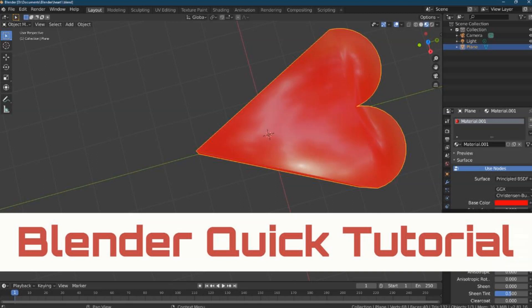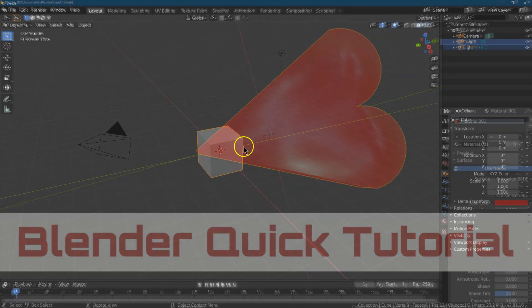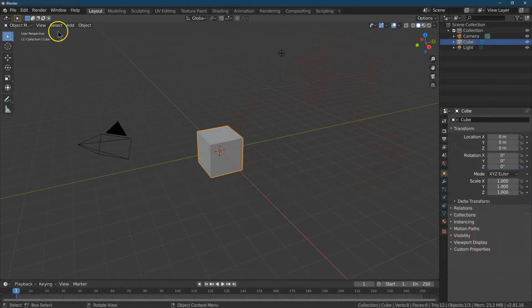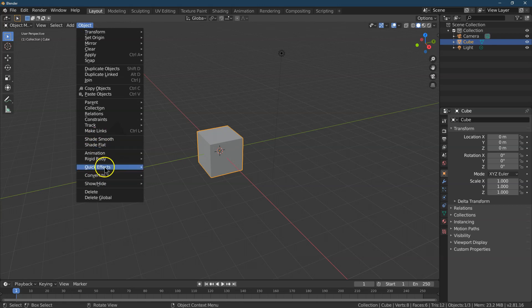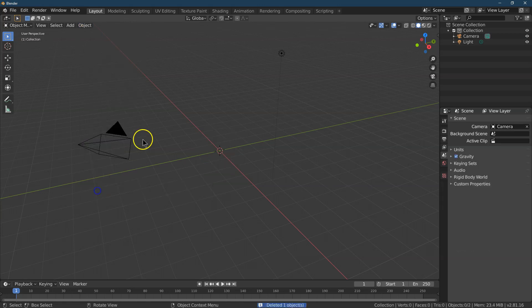This is Blender. Let's make a heart. I'm going to click General. We're not going to need this cube, so I'm going to do Object and Delete. Goodbye.